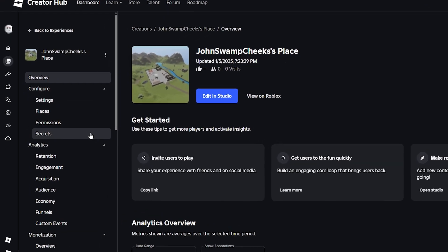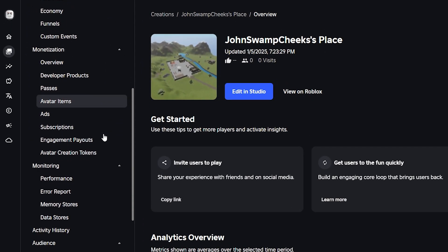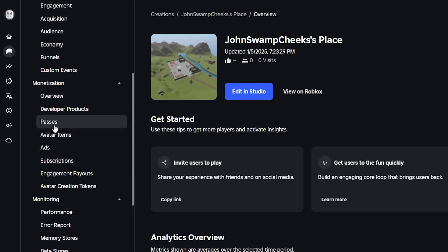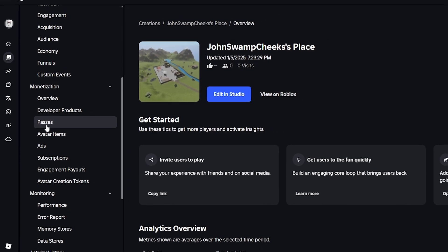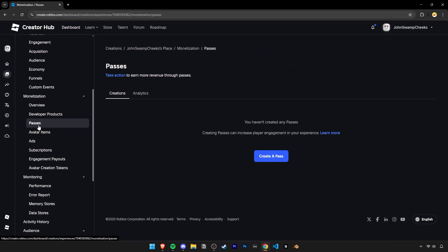Right here on the left side, scroll down until you find this tab called Passes. This is where you get to create and manage all your passes.